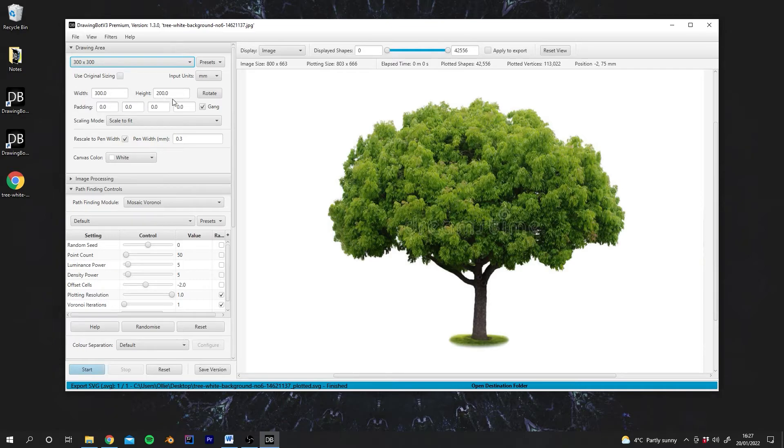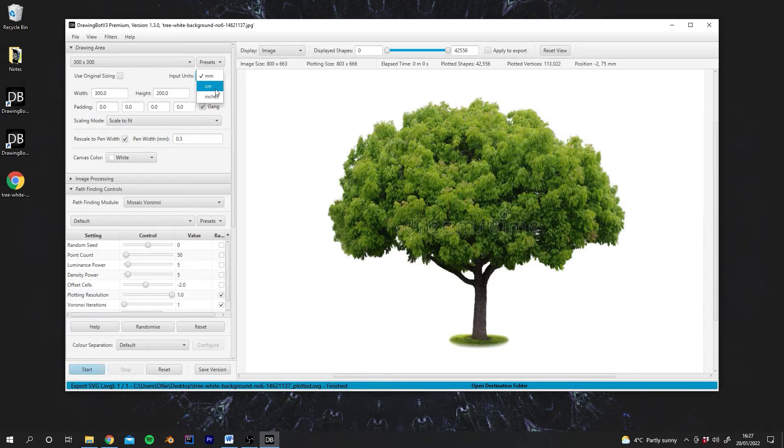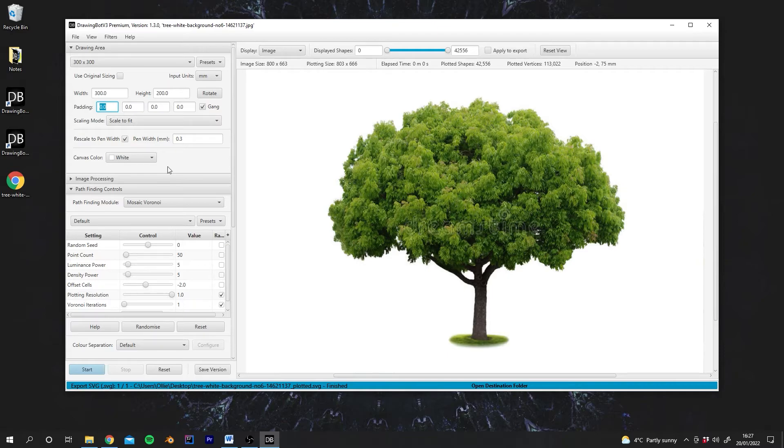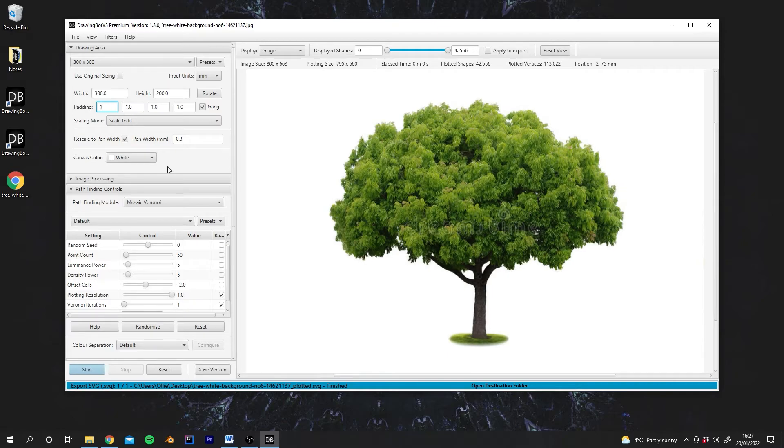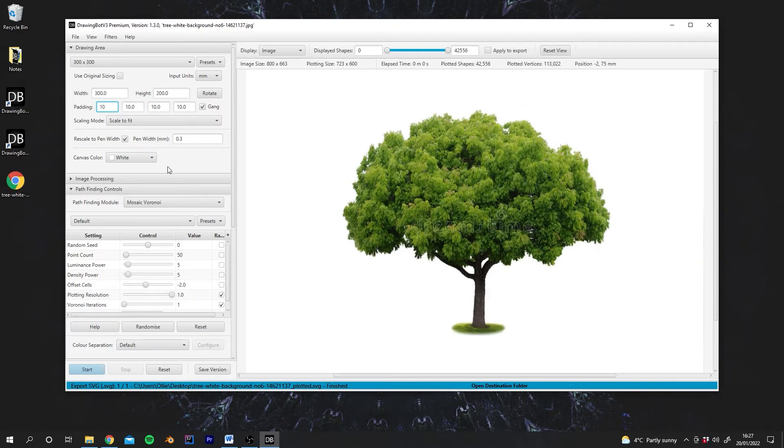And also there's a few other controls we've got here. If you're using much bigger paper you can switch from millimetres to centimetres to even inches if you need. You can also change the padding which basically adds a margin around the image.